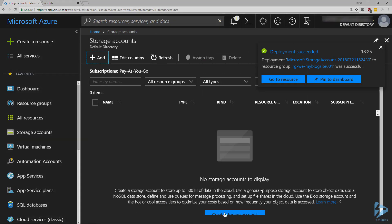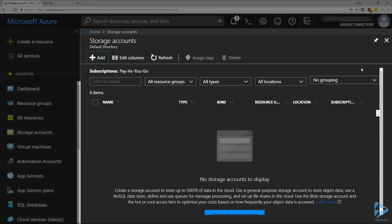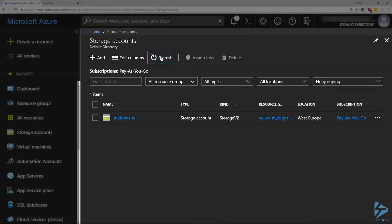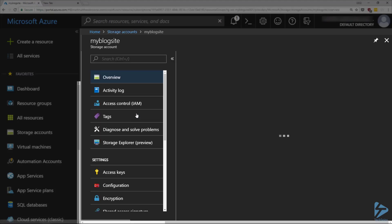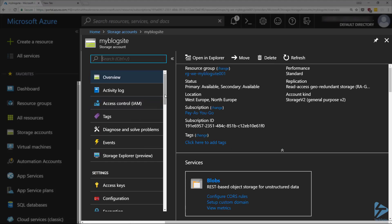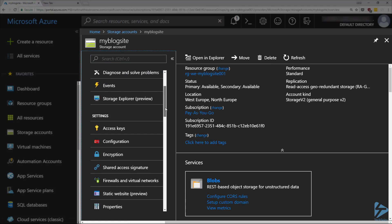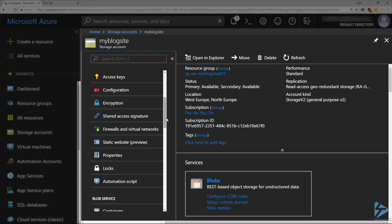Once the deployment has succeeded, if we click on Refresh, we should see our storage account appear in the list. If we click into that and scroll down very slightly on the settings, we should see Static Website here in the list.